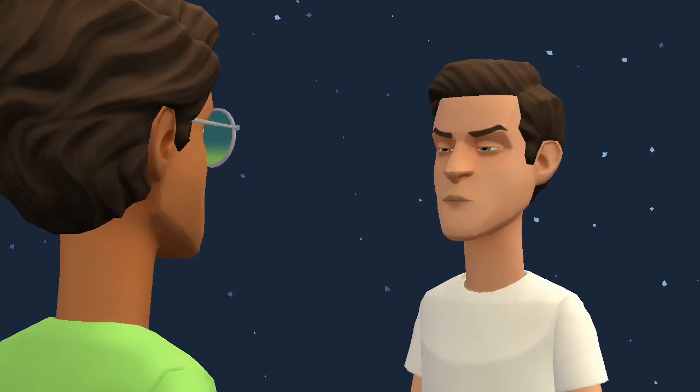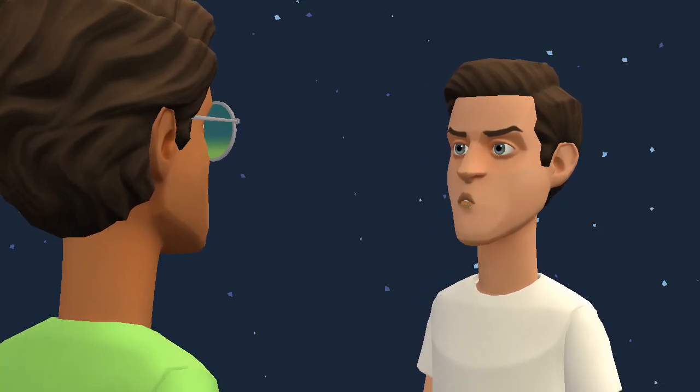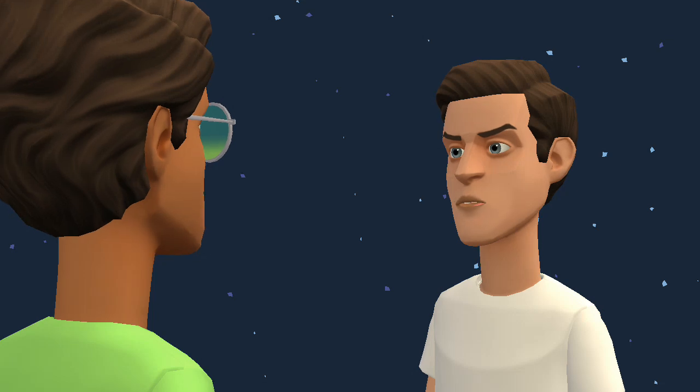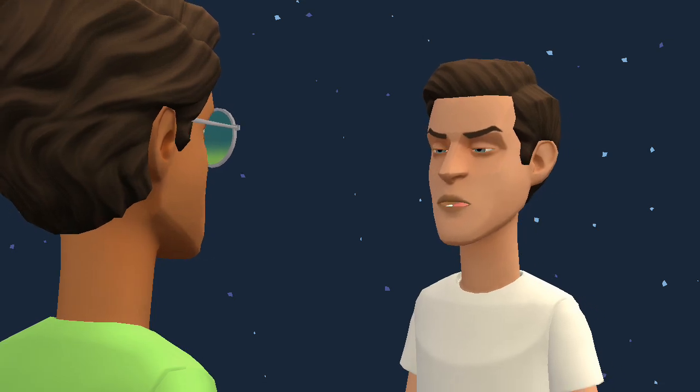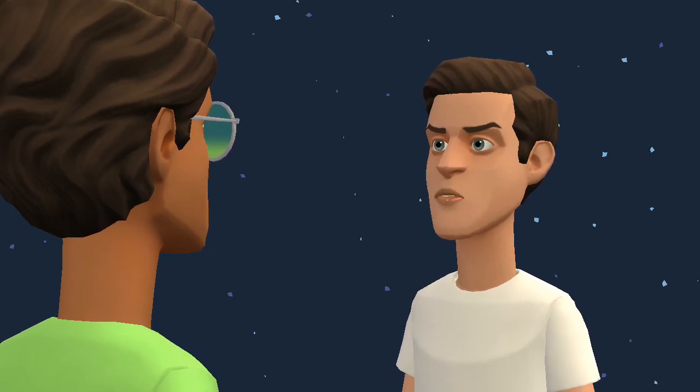So, why are we in space? And also, how are we breathing?